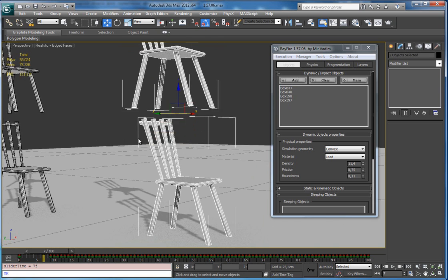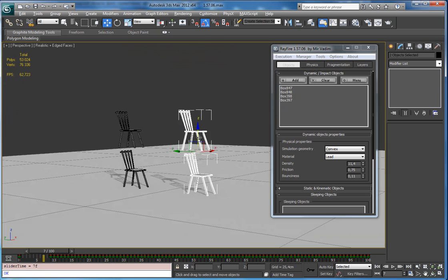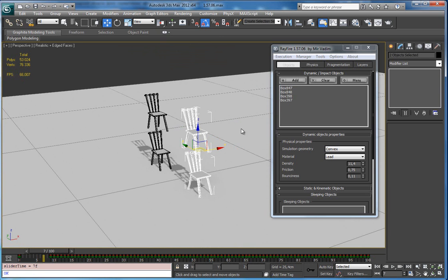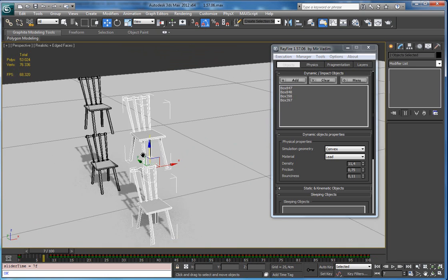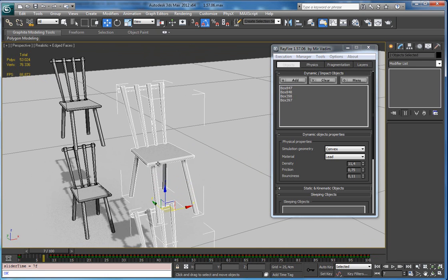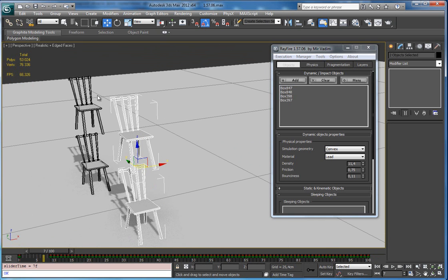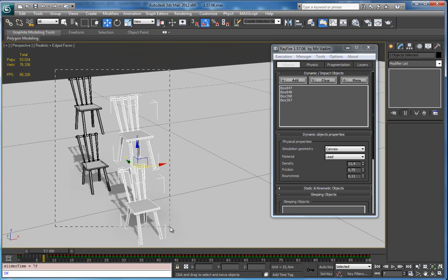So this means that you can simulate concave objects, but only in case this object has separated elements.